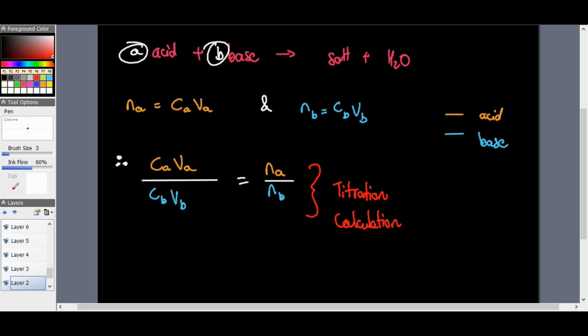That's how you start calculating this. For example, if one mole of an acid reacted with two moles of a base to give salt plus water, we can calculate by putting some numbers to it. Let's take an example where we actually use this formula to find a concentration.